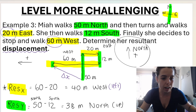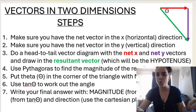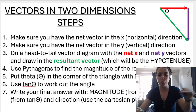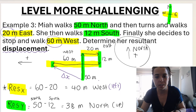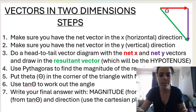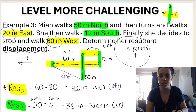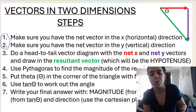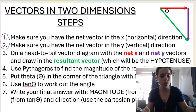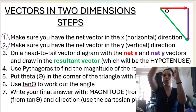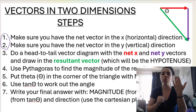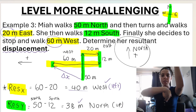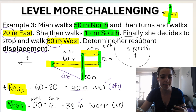Let's look at our steps quickly. Step one: make sure you have the net vector in the x or horizontal direction, which is 40 meters west. Step two: make sure you have the net vector in the vertical direction, which is 38 meters north. If vectors are going in the same direction, you add them. Because we have one going north and one going south, we subtract. One going east and one going west — we subtract.